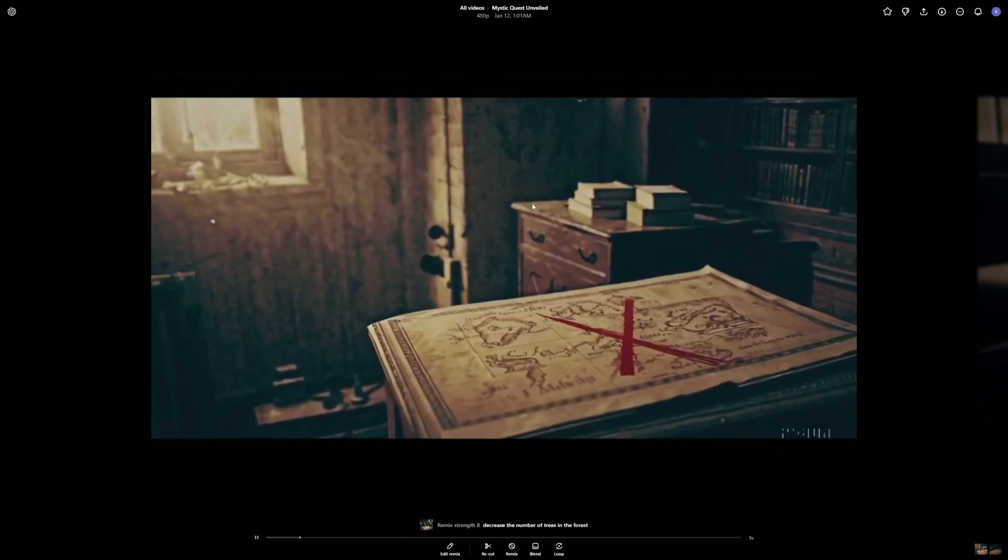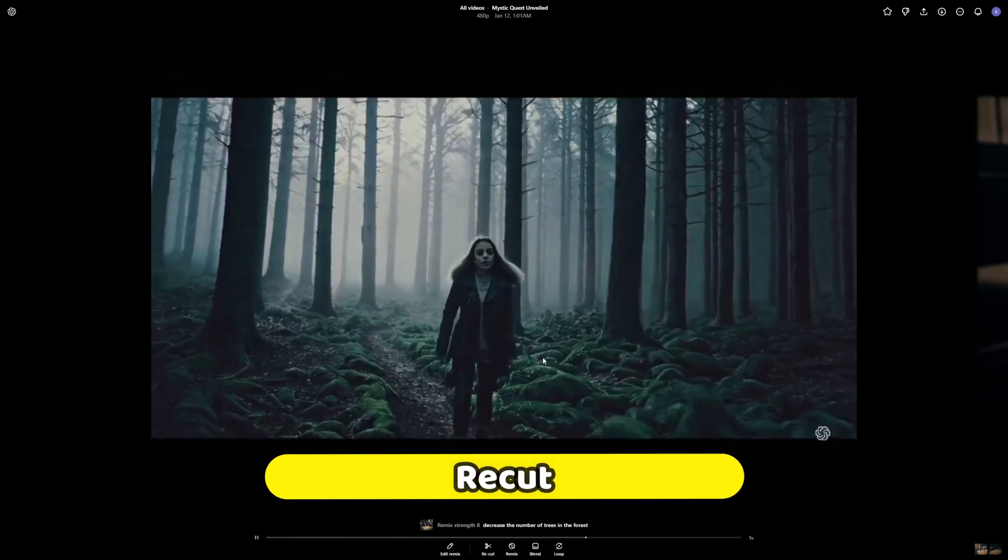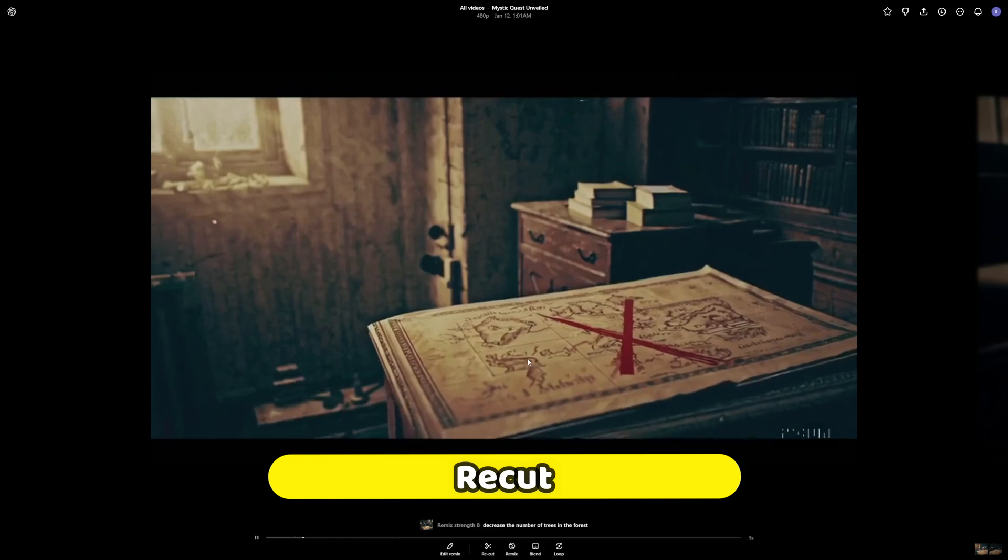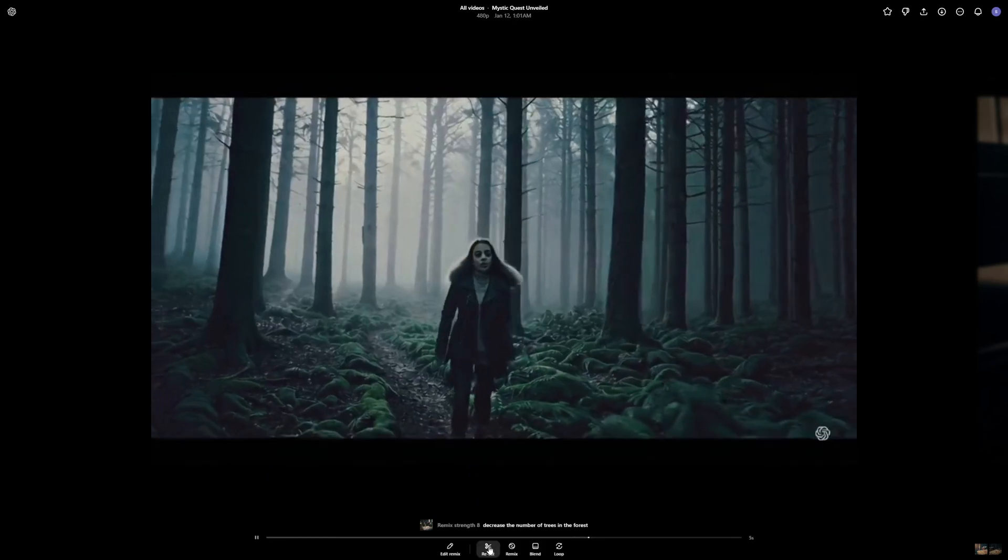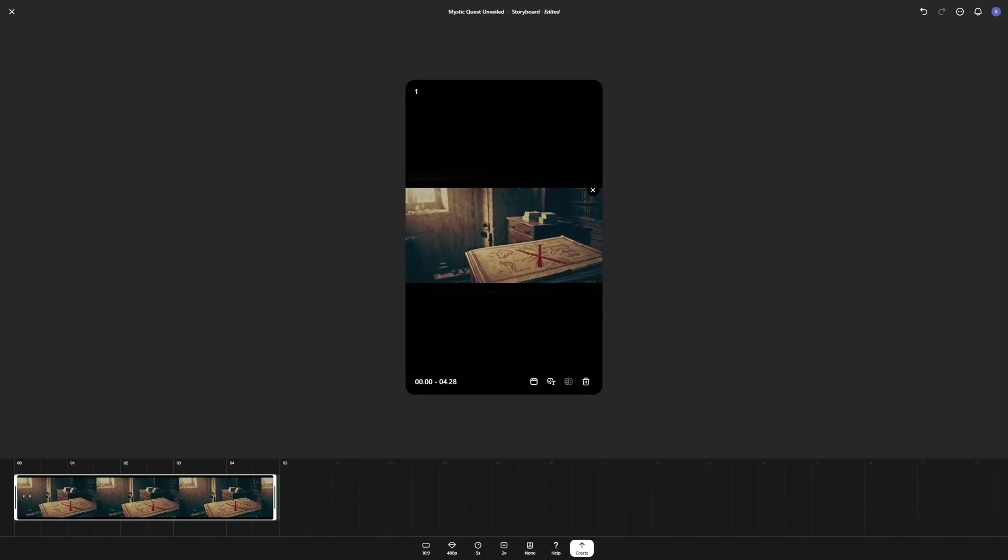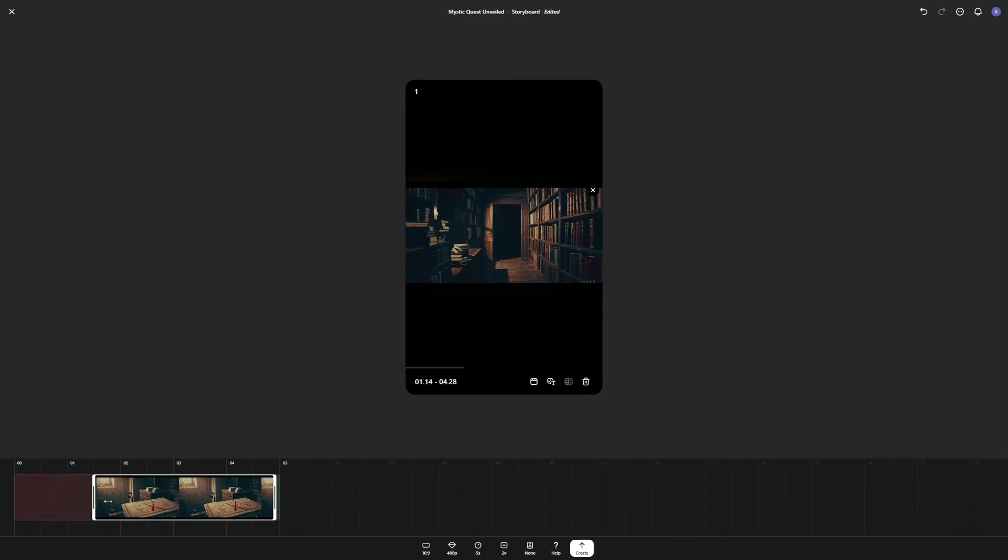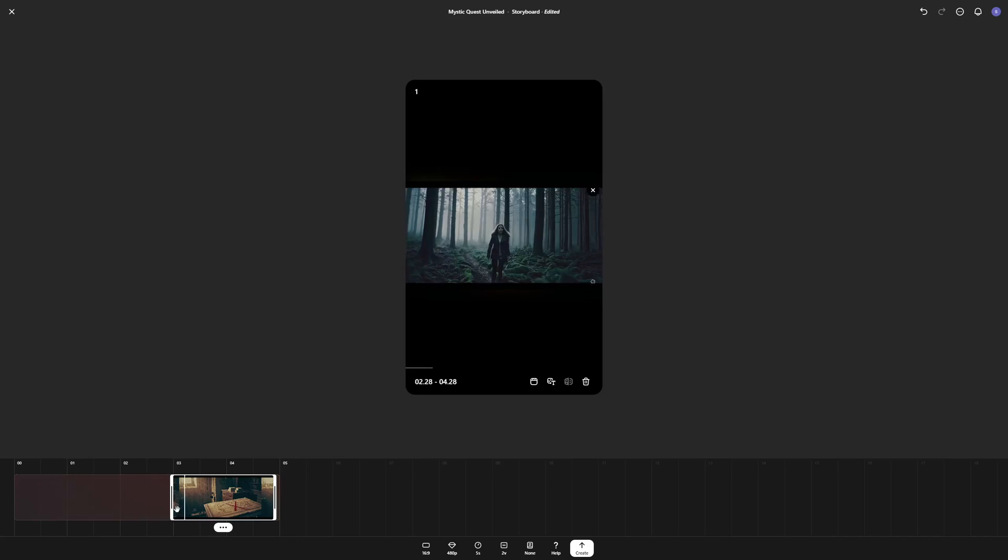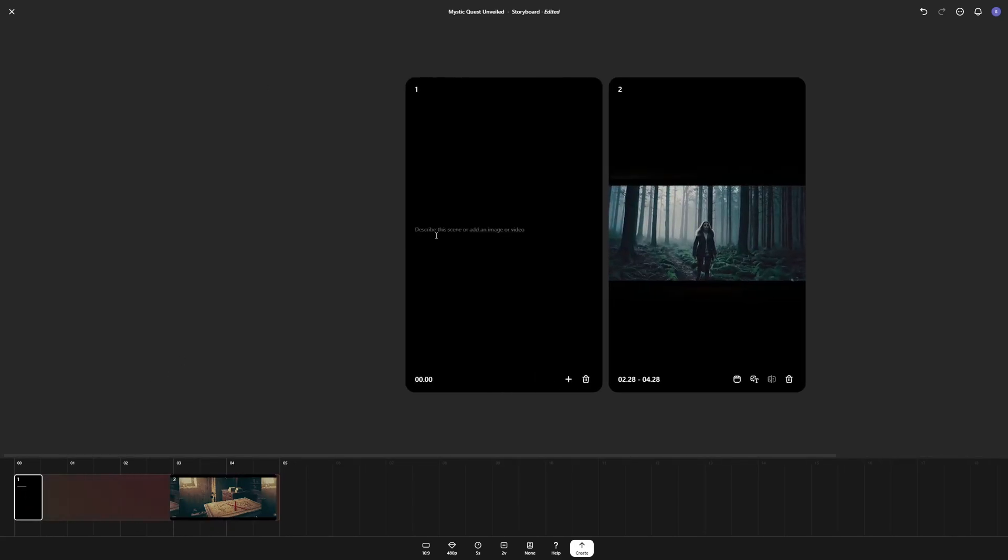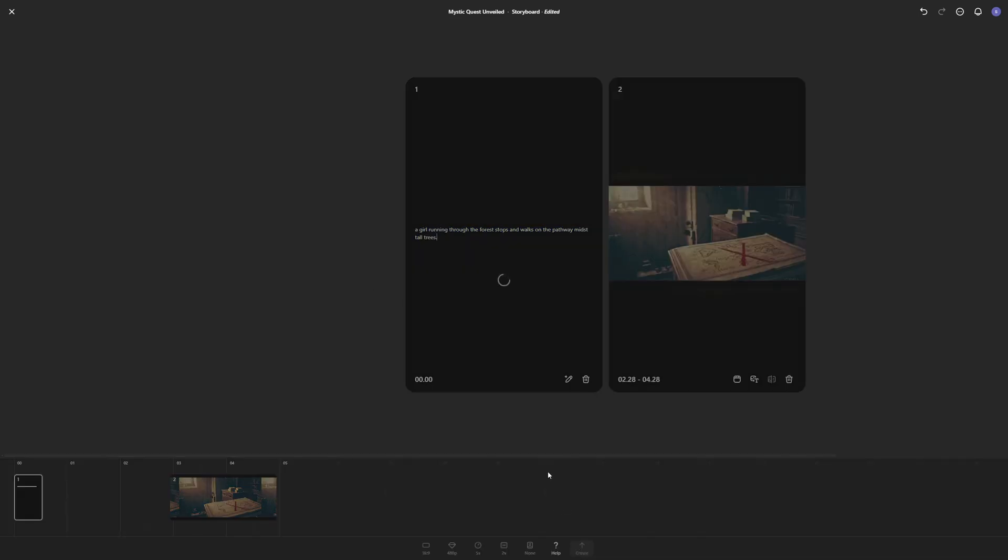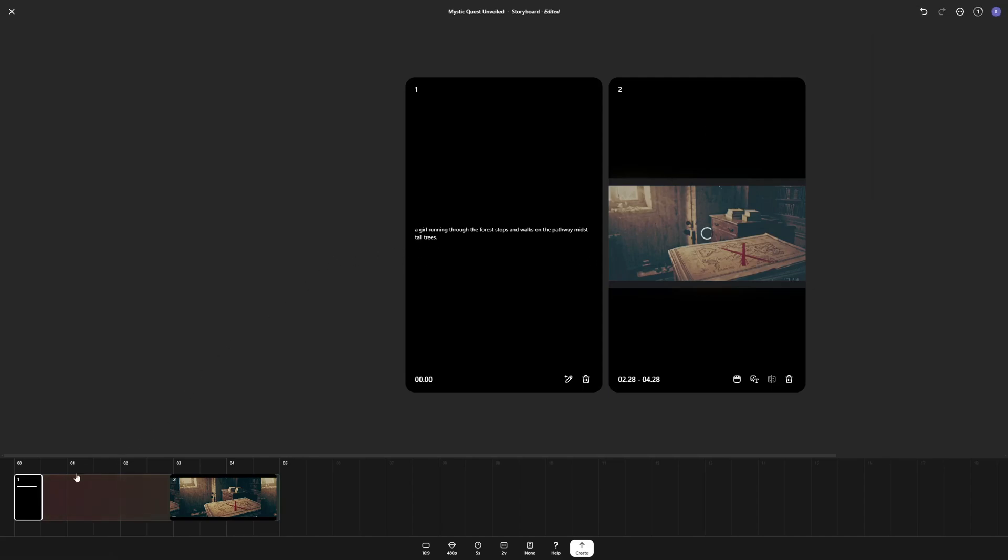So this was how you can remix anything, but you can even recut, which is one of my favorite editing features in Sora. So what you can do is you can click on recut here and you can cut any of the scenes that you want. So let's say I'm good with the forest part. So I'm going to remove everything before the forest right there, and I can just add a prompt here to have it generate the first portion again. So this time I'm going to say a girl running through the forest stops and walks on the pathway amidst tall trees. So I think this should work. Let's create. So we have it added to the queue.